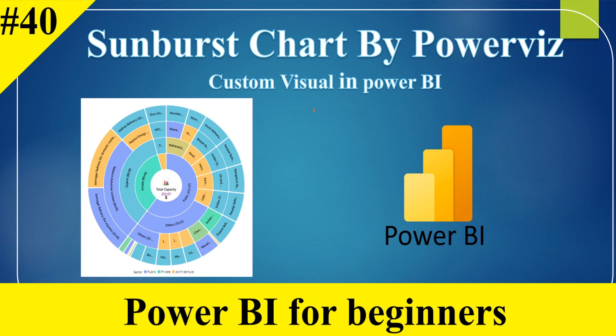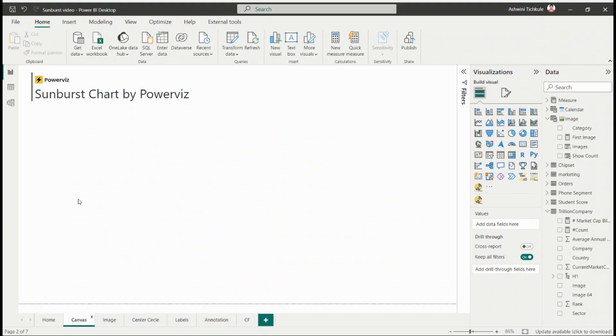Hello everyone, welcome back to my channel. Today I'm going to give you a walkthrough on a brand new custom visual in Power BI - the Sunburst Chart by Powerviz. For creating the chart, you just need to import the visual from the App Source.